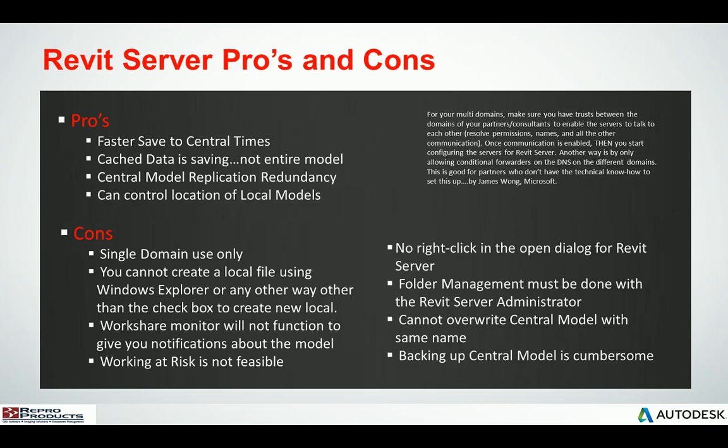Let's look at the pros and cons of using Revit Server. Number one, it gives you faster save to central times and faster retrieval of changed data. The central model is actually replicated across your wide area network because you're using Revit Server accelerators. So should the master central model go down, you can actually promote a Revit Server accelerator as the host. You can also control the location of all those local models and the Revit Server accelerators.